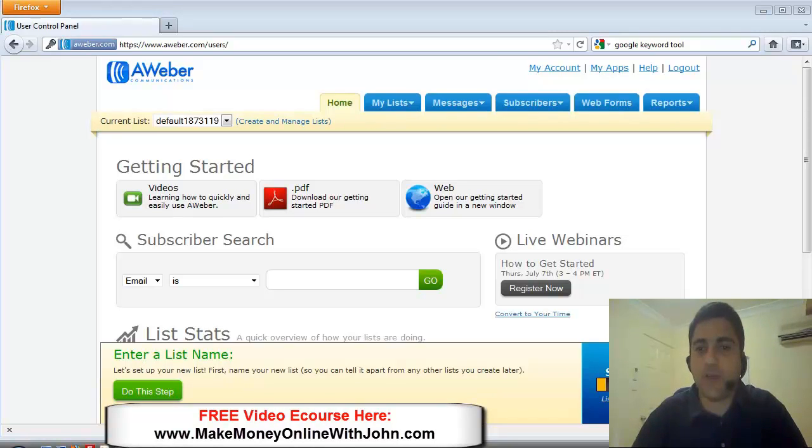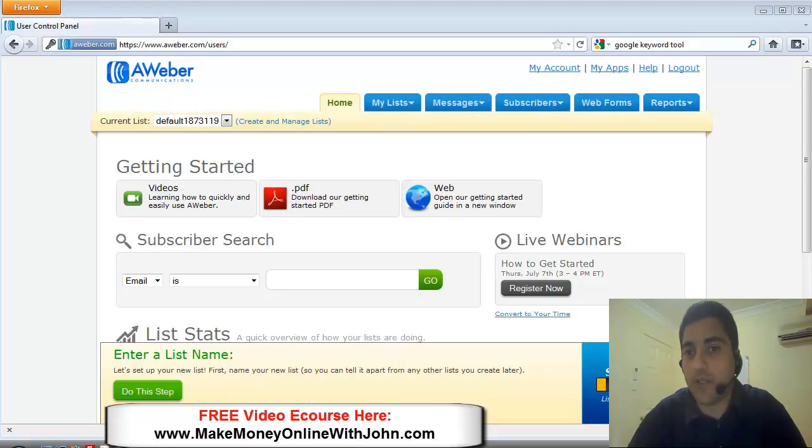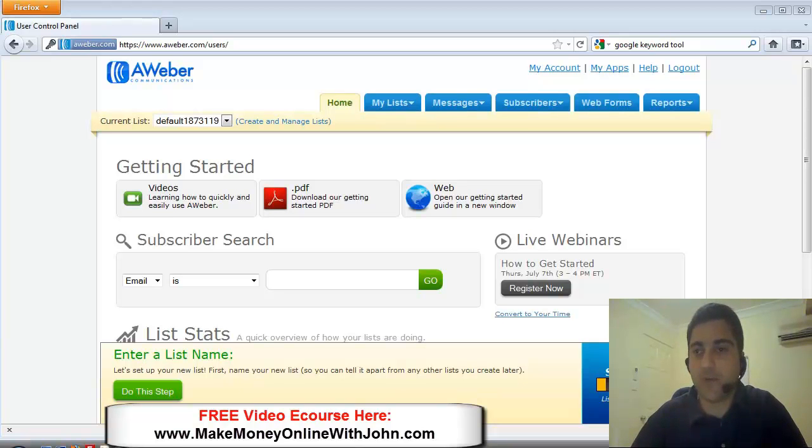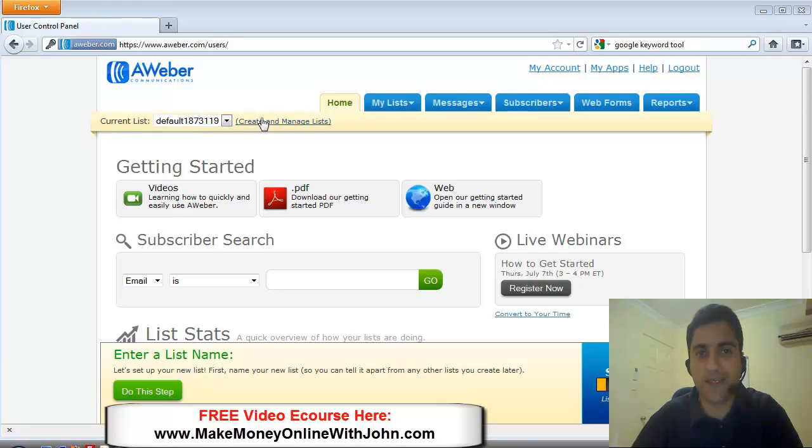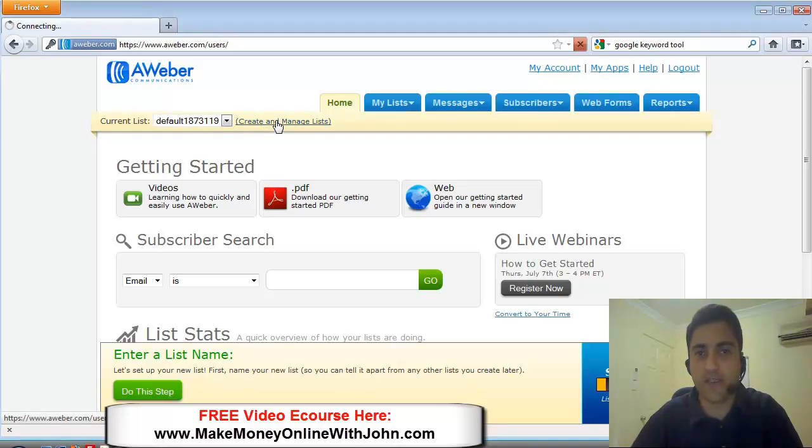When you first join Aweber you're going to see something like this when you log in. Now I believe they have a default campaign. Actually let's click on this link here, create and manage lists.